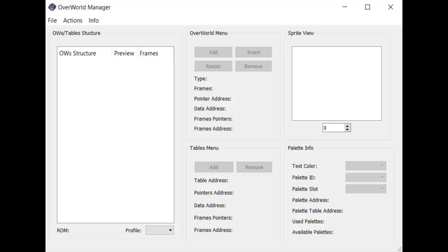Open Overworld Manager. As a fair warning, this program was recently rewritten and isn't completely finished being developed, so in the future there may be a few more functions that I don't talk about in this video. It's a fantastic tool nonetheless. We can't do anything until we open a ROM, so let's go ahead and do that.